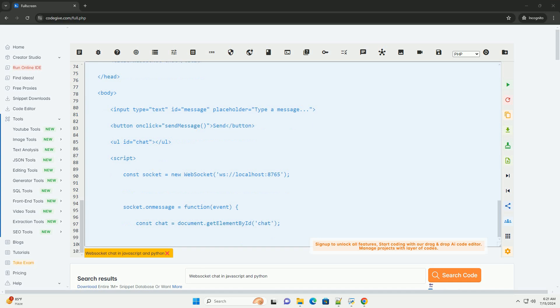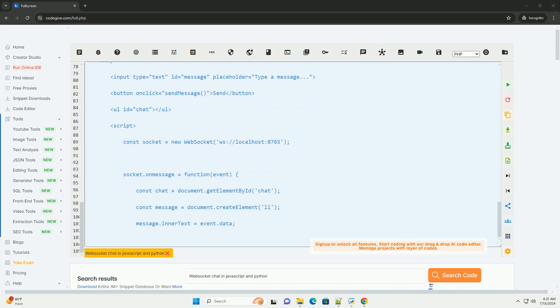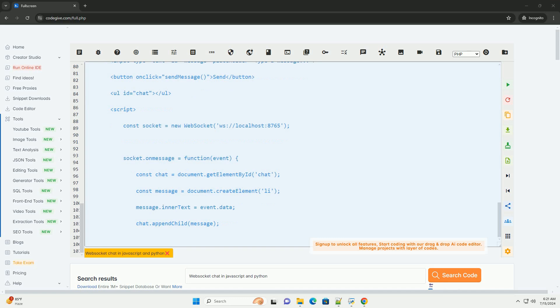3. Running the application. Save the Python server script in a file, example chat-server.py, and run it using Python.